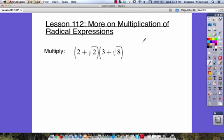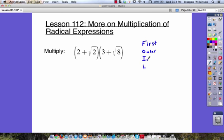So we need to use our FOIL method: F, O, I, and L. Our FOIL method stands for First, Outer, Inner, and Last. This is the order that we multiply things together in order to solve.